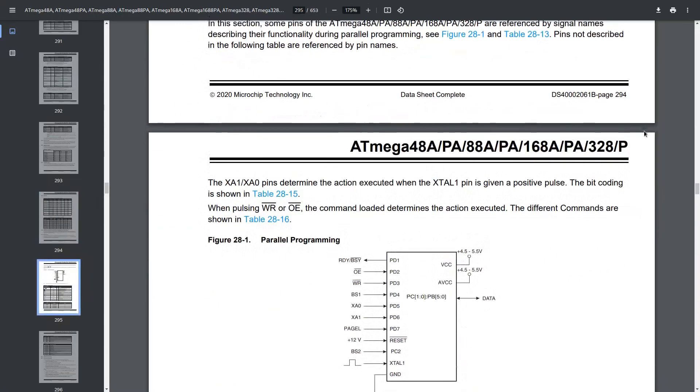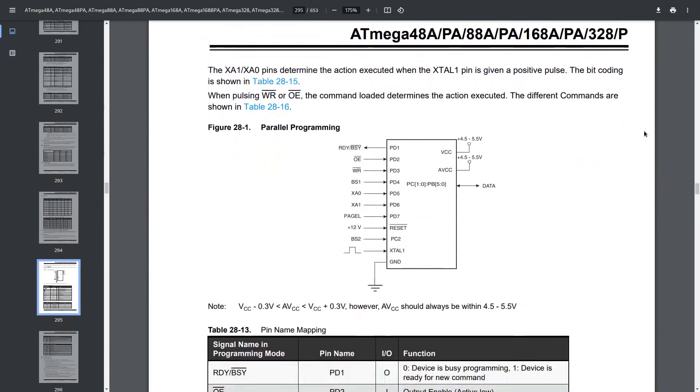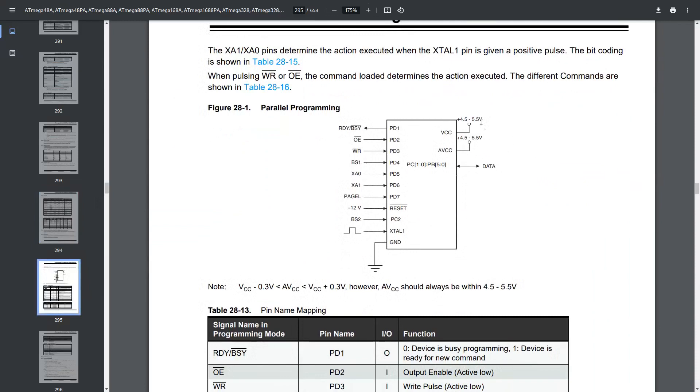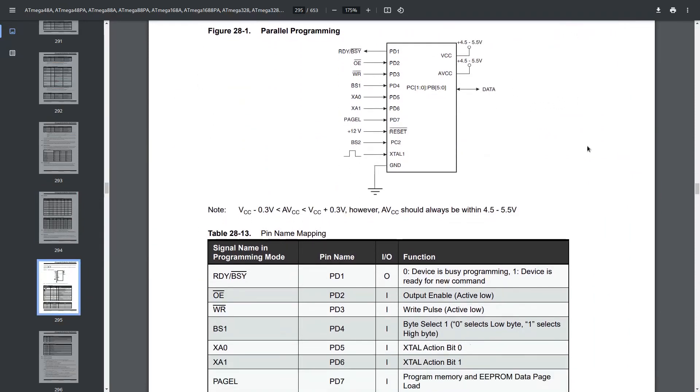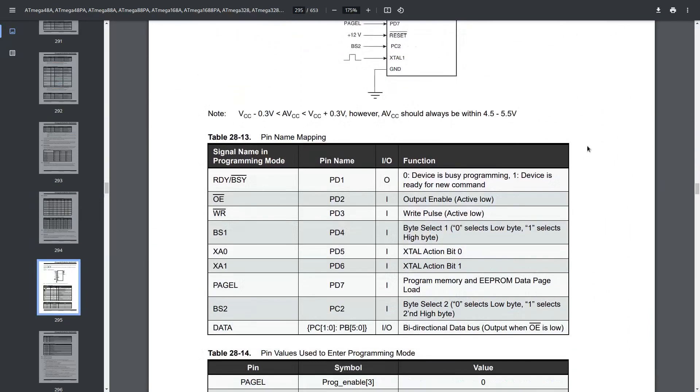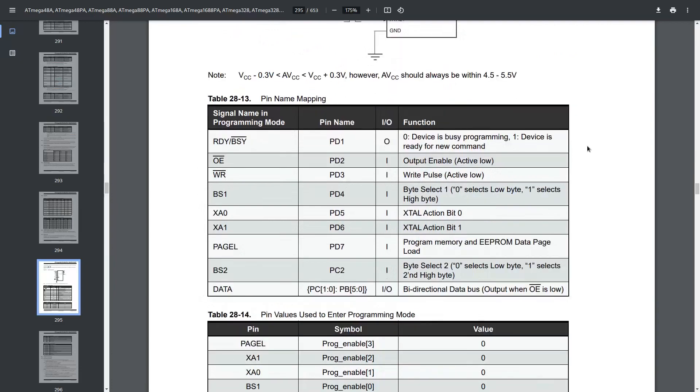I will be showing you how to program using this ICSP method, since it is the most practical. But stay tuned for the high-voltage programming method, though, because I will show you how to do that in a future video.